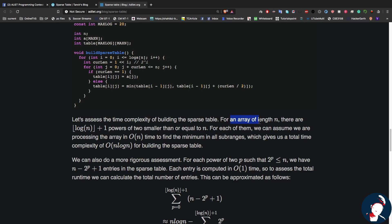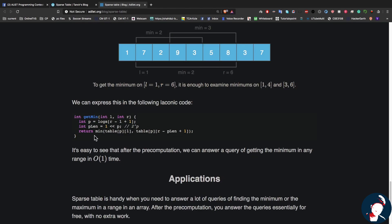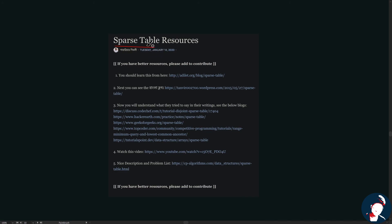For time complexity: for an array of length n there are log(n)+1 powers of 2 smaller than or equal to n, and for each we process the array in linear time, giving O(n log n) pre-computation. Once pre-computation is done, we answer any range minimum query in constant time. All the articles I'm going through are from a forum posted by our teacher Mr. Sharif Shibley, and I'll put the links in the description.